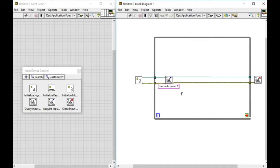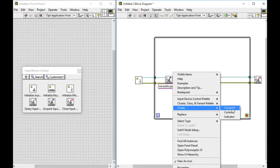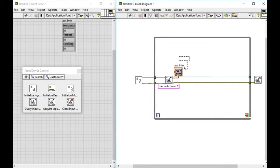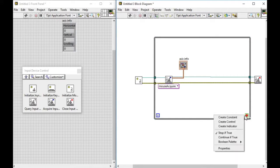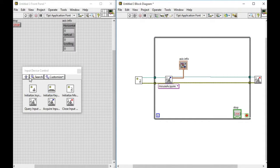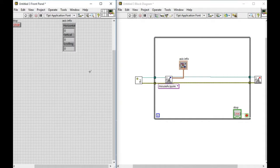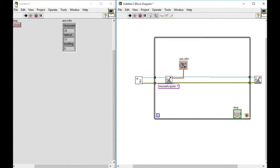By right-clicking one of the output terminals, we'll get the axis info. This will provide us with the information of horizontal and vertical coordinates that we are looking for. If we press run, the coordinates of the mouse movement are shown in the output indicator.